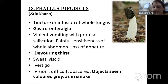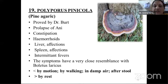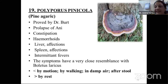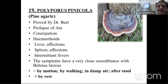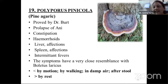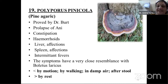Nineteenth: Polyporus pinicola — common name Pine agaric, proved by Dr. William Burt. Prolapse of anus is the characteristic indication. Mainly indicated for constipation, hemorrhoids, liver and spleen affections, and intermittent fever. Symptoms have close resemblance to Boletus laresis. Modalities: aggravation by motion, damp weather, and thumb length aggravated after stool; amelioration by rest.